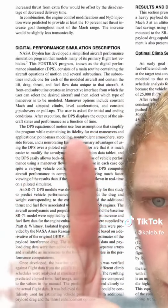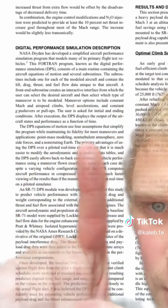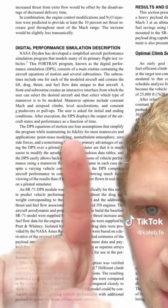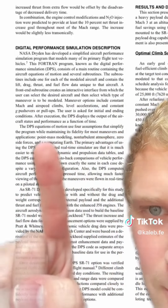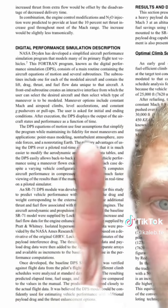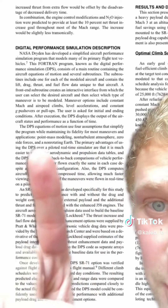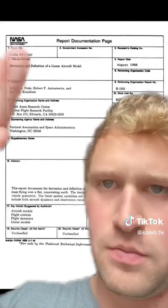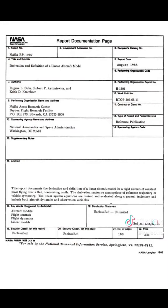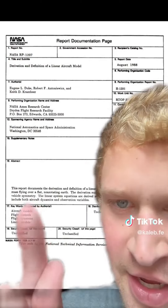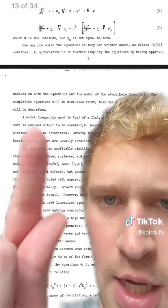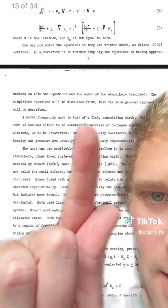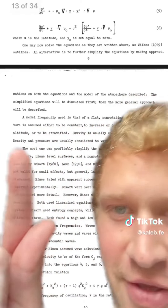The DPS equations of motion use four assumptions: point mass modeling, non-turbulent atmosphere, zero-side forces, and a non-rotating Earth. This report documents the derivation and definition of a linear aircraft model for a rigid aircraft of constant mass flying over a flat, non-rotating Earth. Last one: the model frequently used is that of a flat, non-rotating Earth.